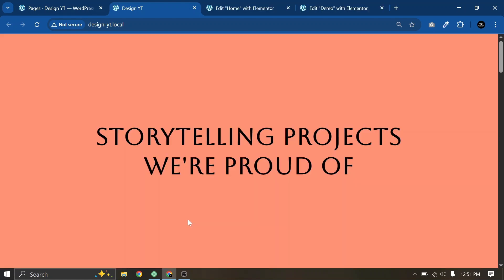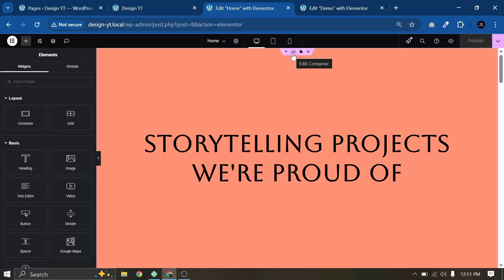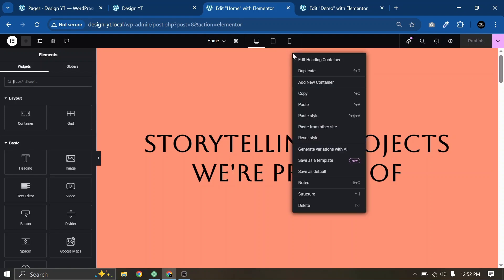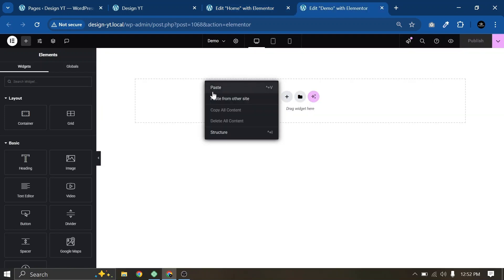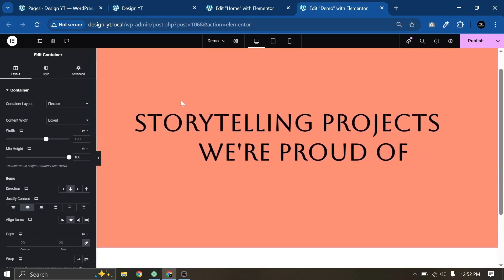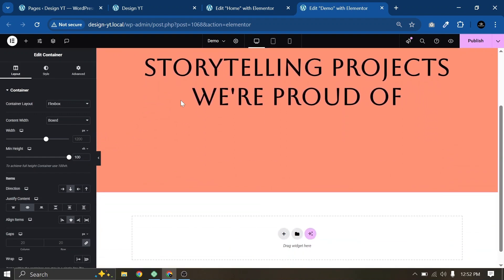The first section we have is just a basic section with a background and heading. I don't think I have to explain this section — this is just a basic section. So I will quickly copy this section from the previous page so we can focus on our main effect without wasting time. I'll paste it here, and our first section is added.